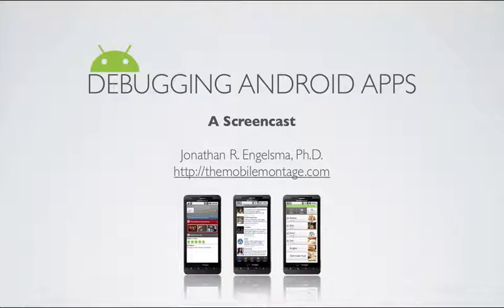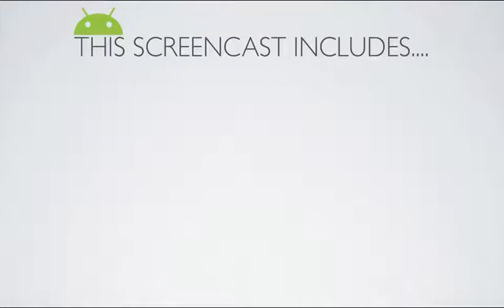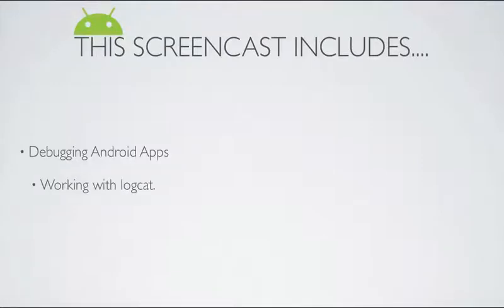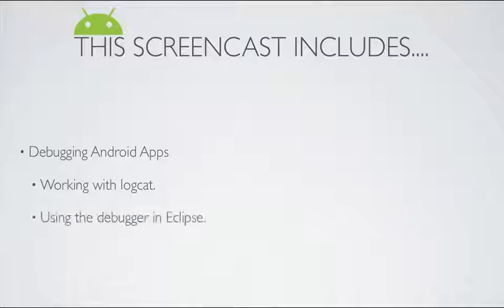In this screencast, we're going to take a look at debugging Android applications. We're going to look at a couple of different topics. First we're going to take a look at Logcat and see how you can have your application log out various textual information and then view it using the Logcat tool. And then secondly, we'll actually take a look at the Android debugger as it's integrated into Eclipse.